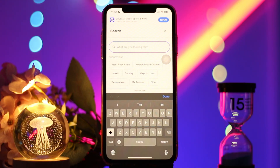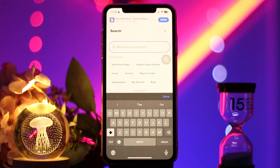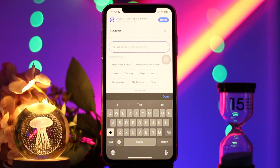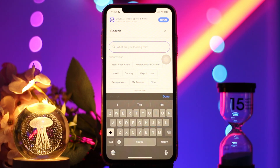Once you are there, tap the download icon if available next to the episode you wish to download. The icon will change to indicate the download is in progress. You can pause the download by tapping on the icon again. Once downloaded, go to the library section in the app.